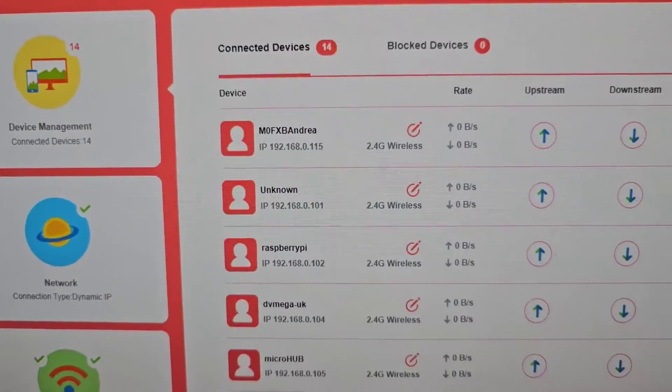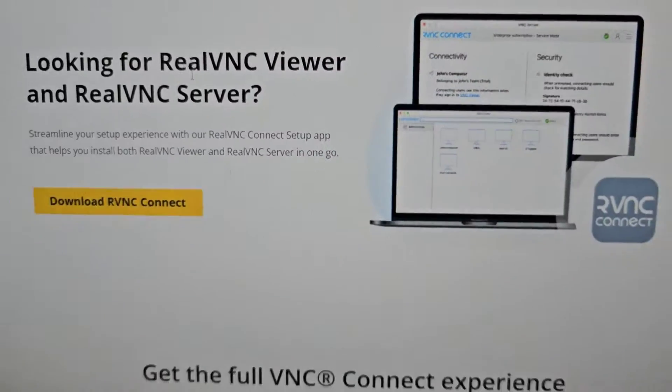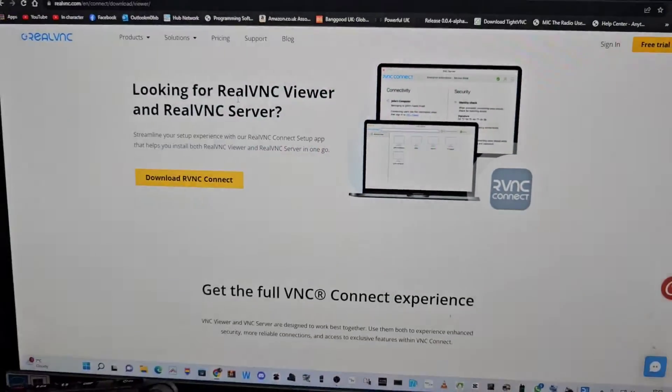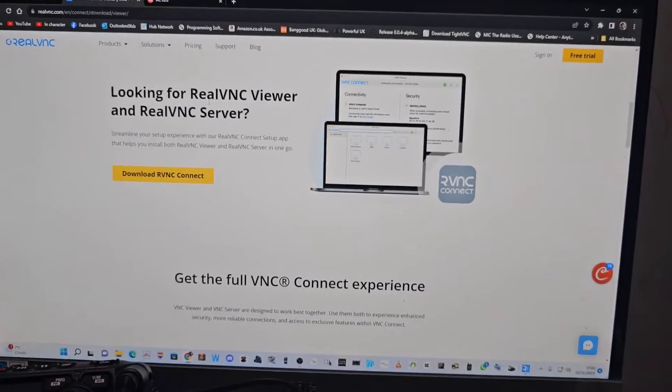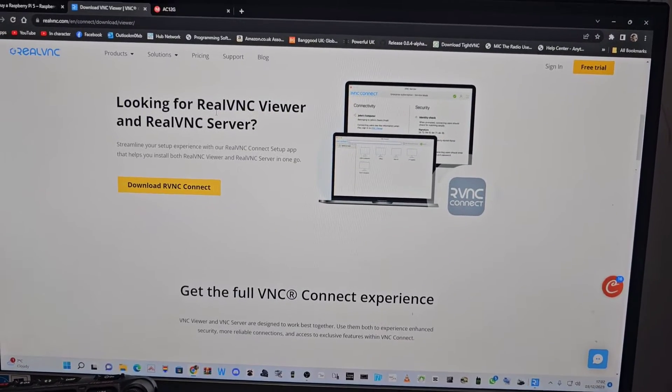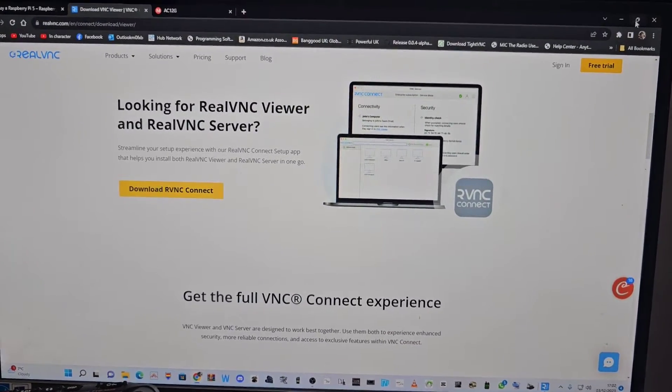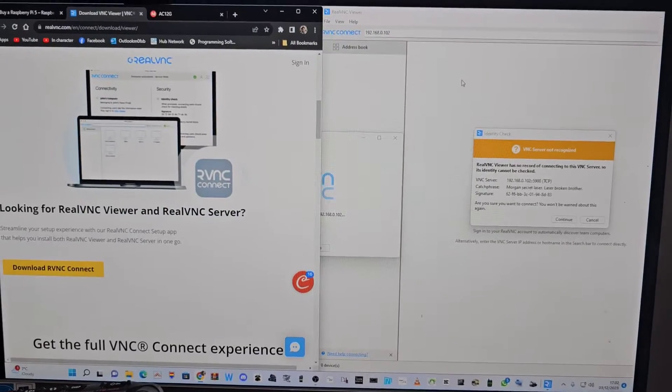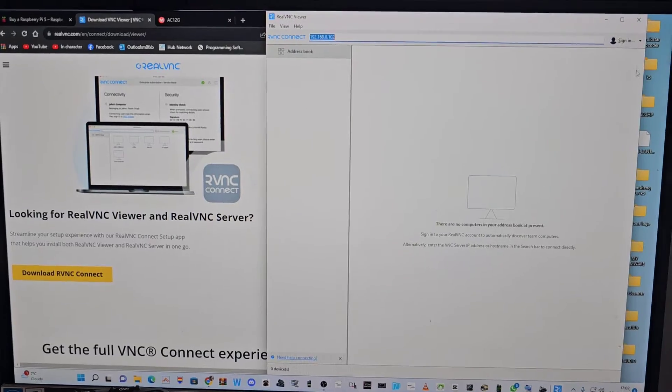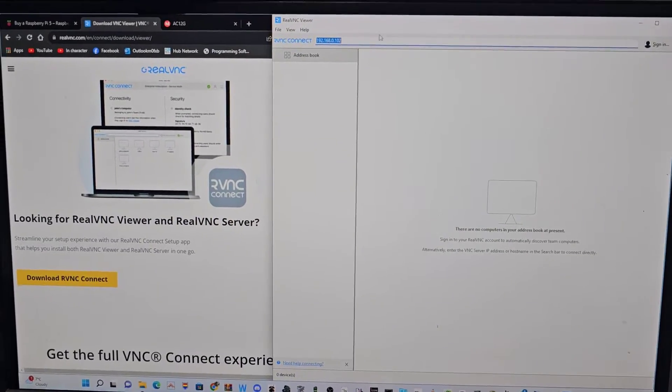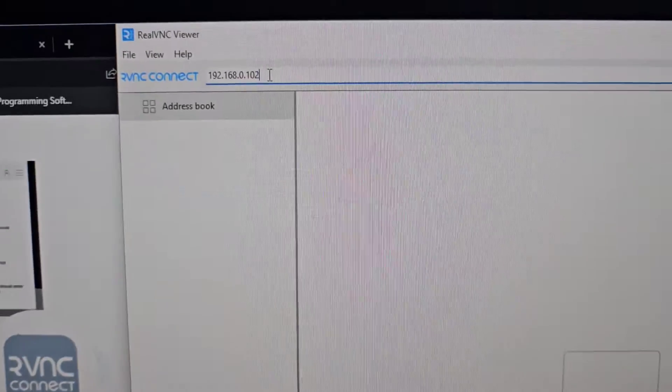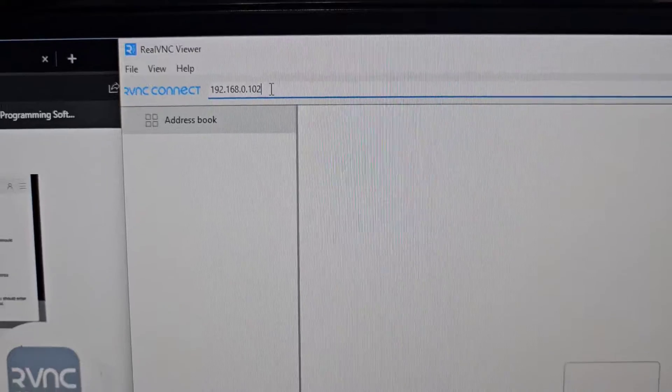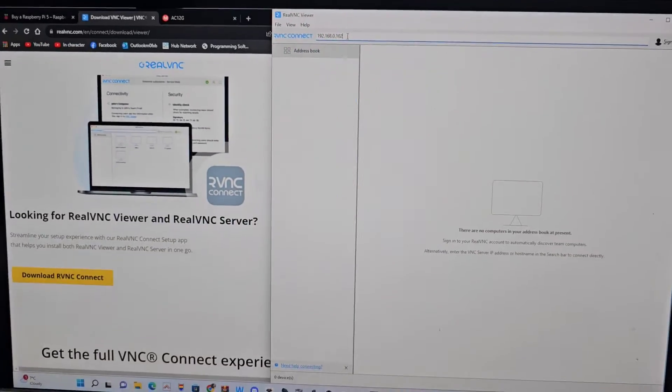But you can use angry IP, that will search your browser and you obviously have to be connected on the same network. So all joined on the same wire, Wi-Fi or wired network. Then when you run VNC viewer, this is me running VNC viewer and you put the IP address at the top here of the Raspberry Pi.